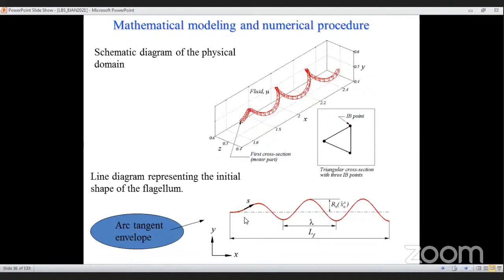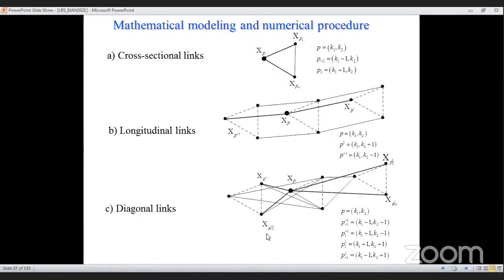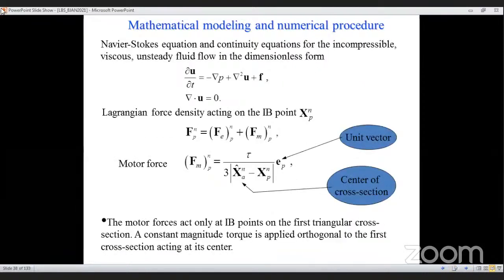The flagellum shape is given by an arctangent envelope, which is the natural shape of a helical flagellum. The bacterium modeled is Vibrio alginolyticus. Cross-sectional, longitudinal, and diagonal elastic links are constructed, each with a stiffness constant allowing the structure to behave as an elastic body.